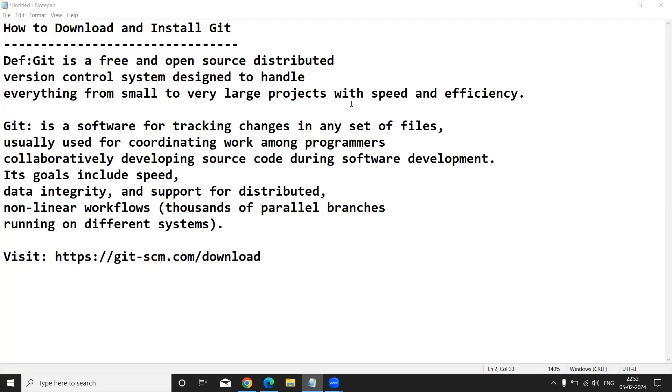Hi to everyone, this is Yakub. Today I am going to explain to you how to download and install Git tool.